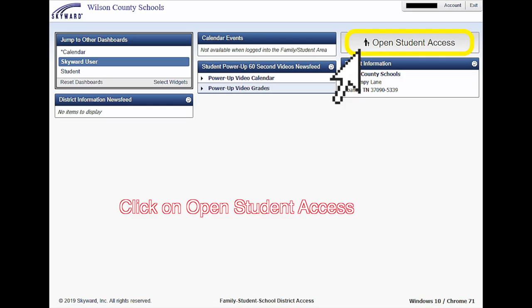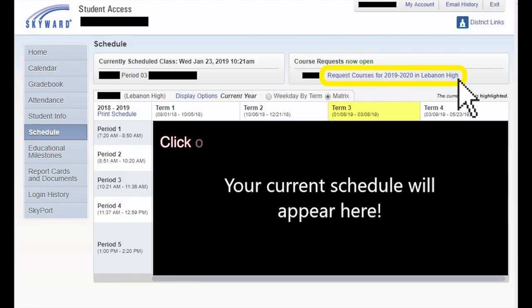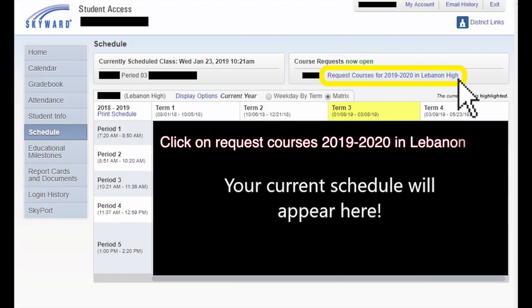Click open student access in the top right. Click schedule on the far left. Click request courses for 2019-2020 in Lebanon High.